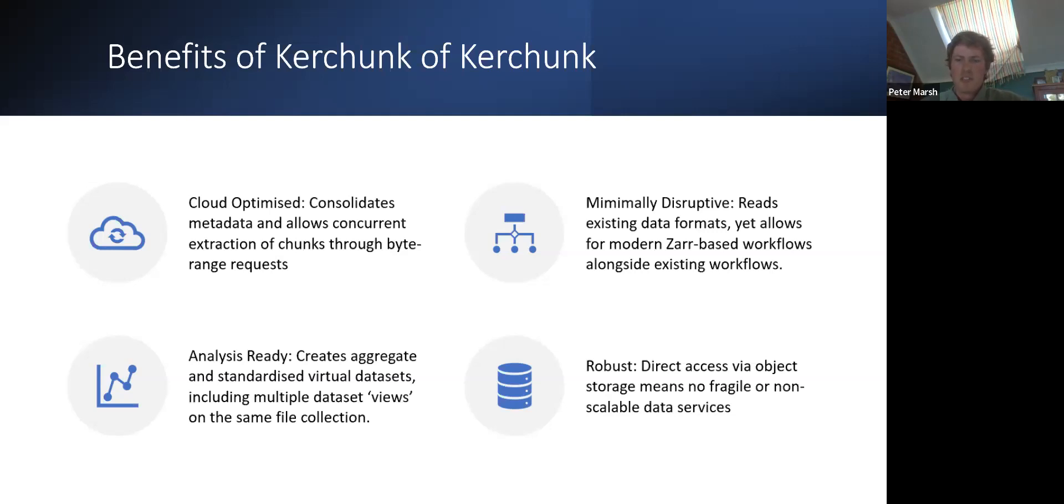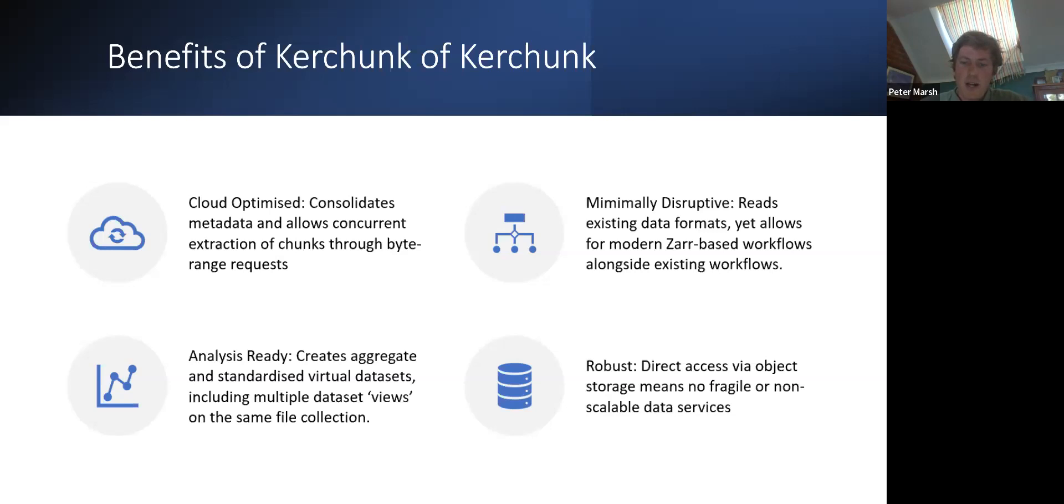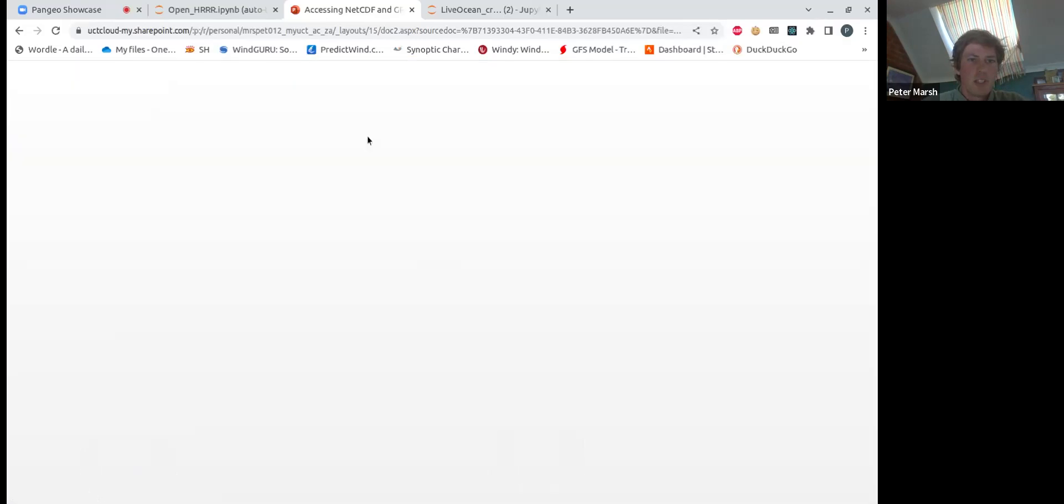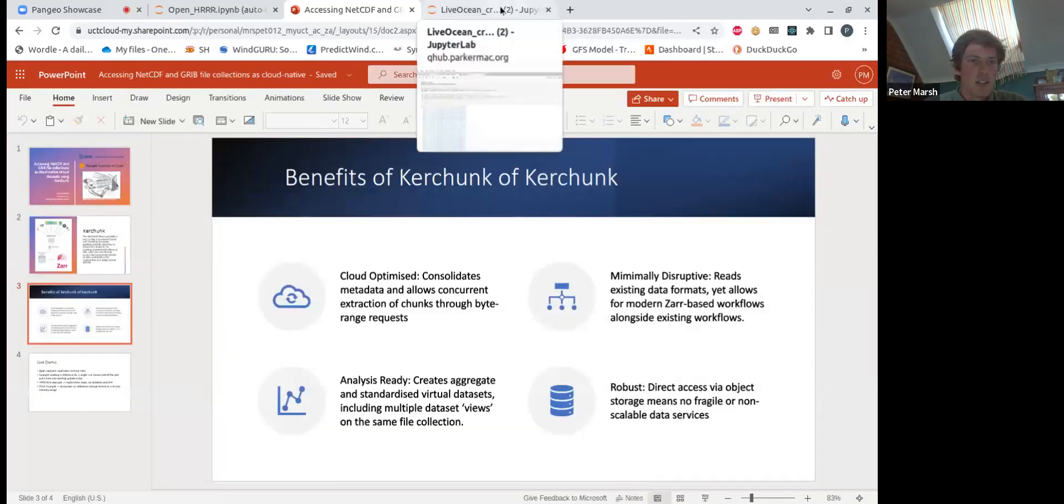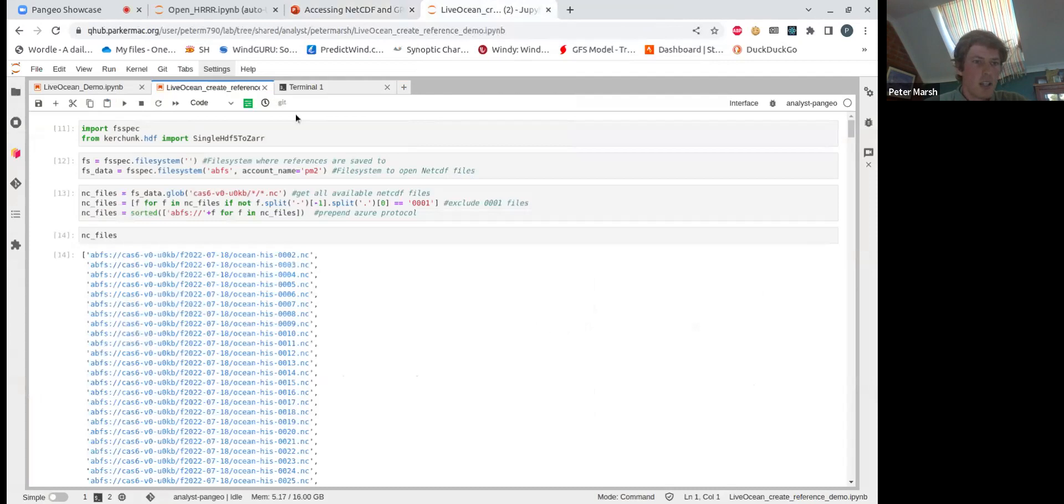And then it's also robust in a way that using the reference file, you can directly access the storage files. So you don't need to either create a custom API or manage any infrastructure around those APIs. And from here, I will just jump into showing some use cases for it.